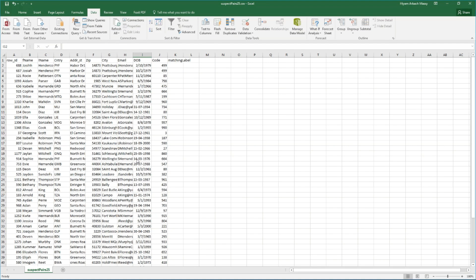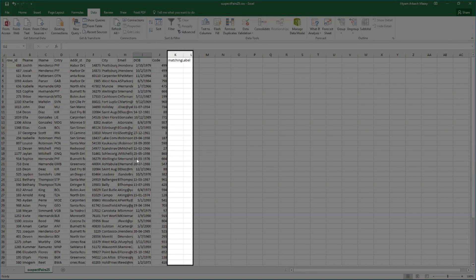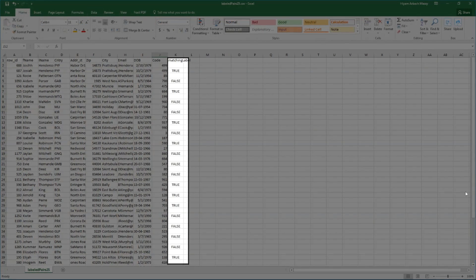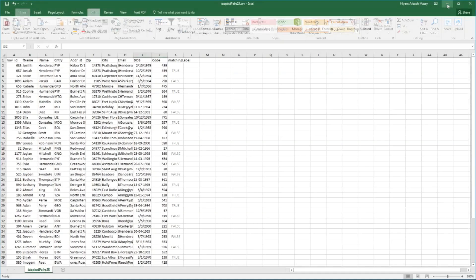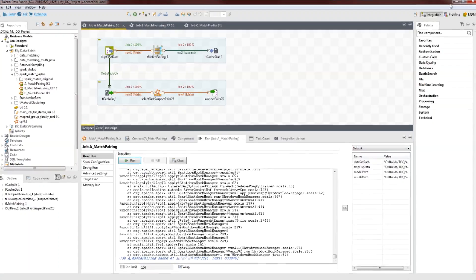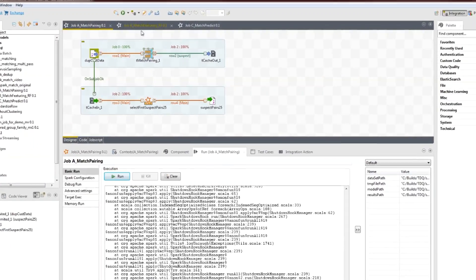Here is the delimited file in Excel where we can see the 25 suspect pairs. We've created this column next to the second record in each suspect pair to add a label. True and false are used in this example. We use this file as the input file for the second job.